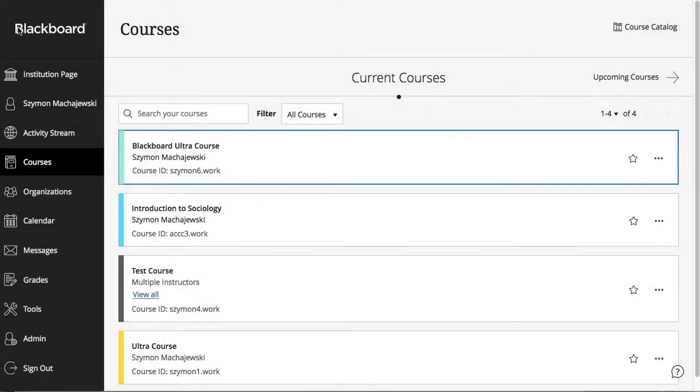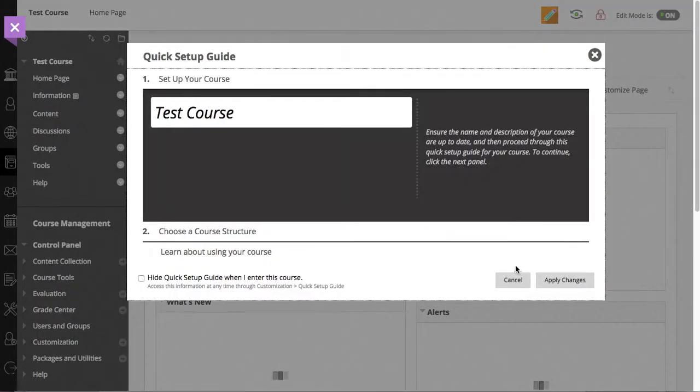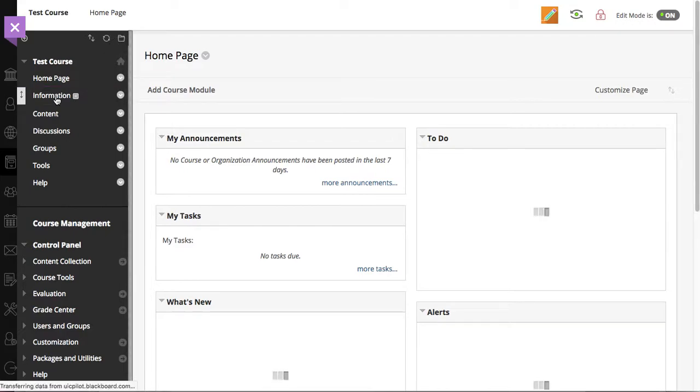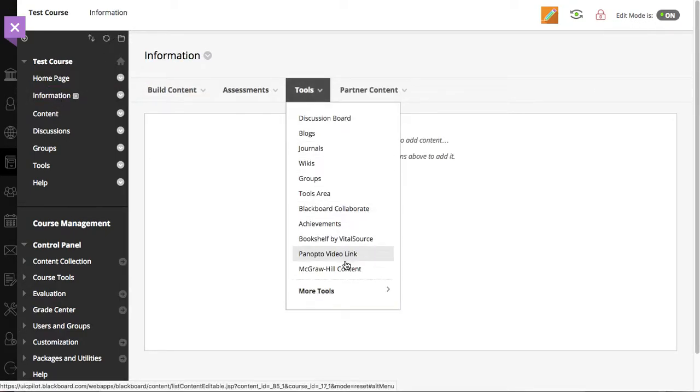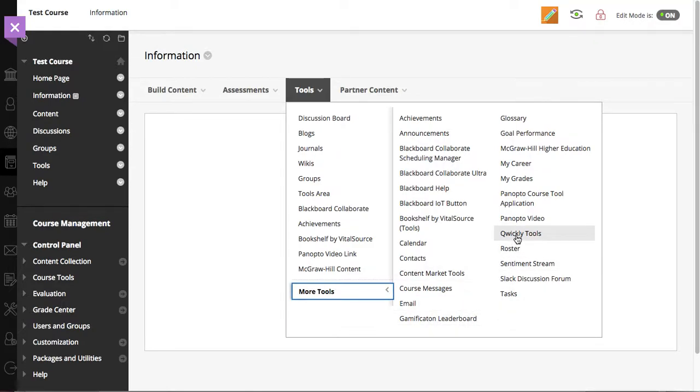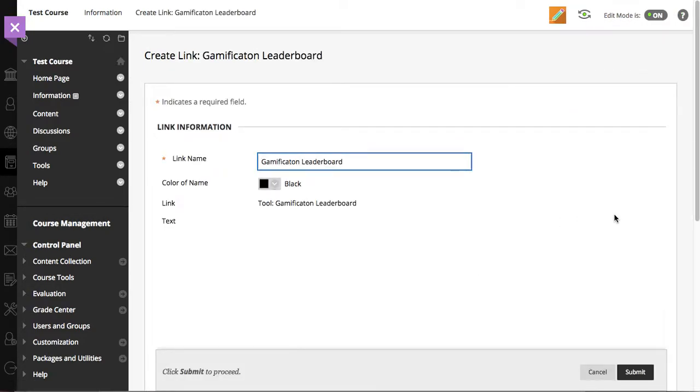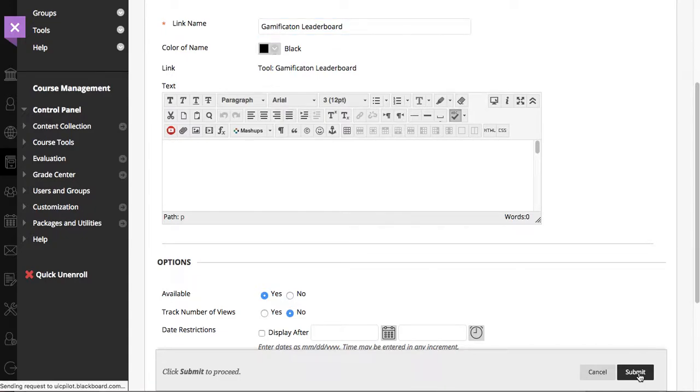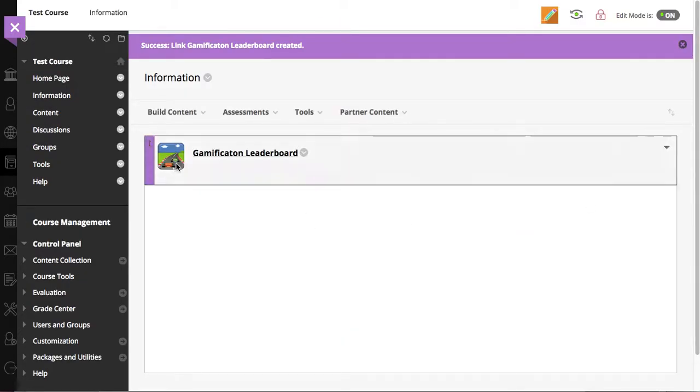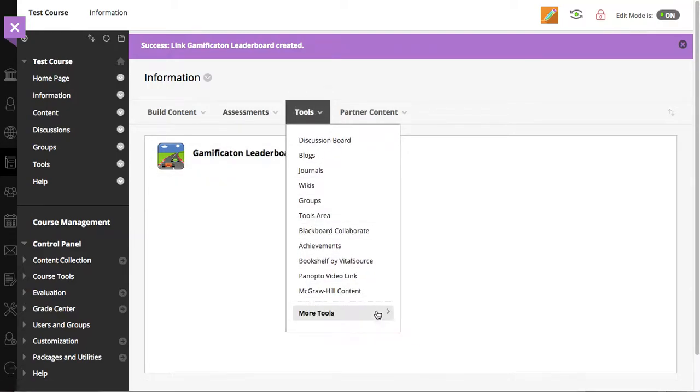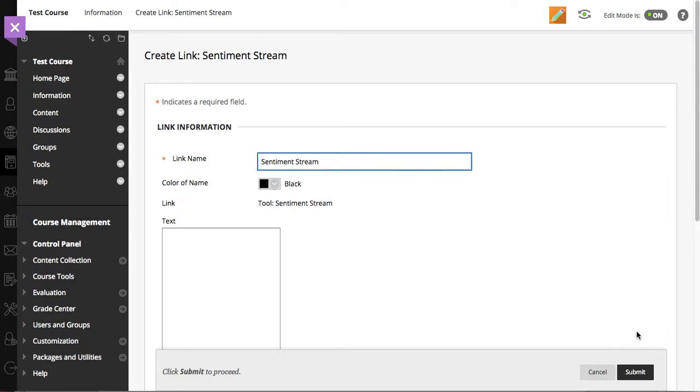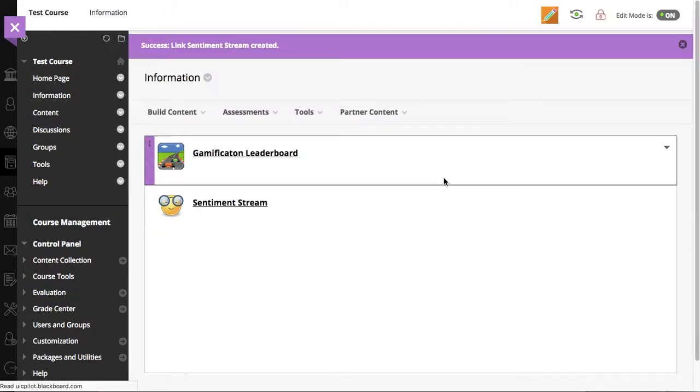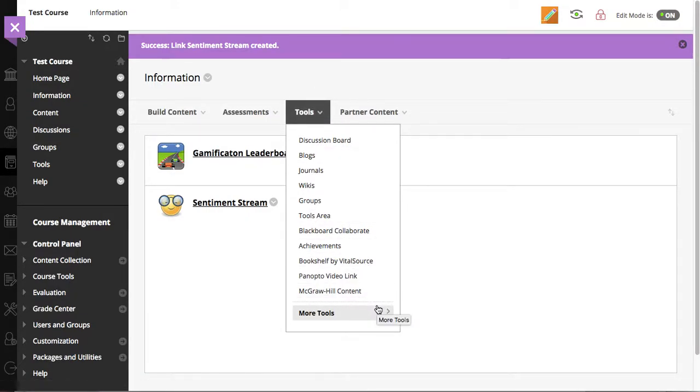Here, we'll go into a content area. And from the tools menu, we're going to go to more tools. And then notice that we have the same options here, the same tools that we configured earlier. They're available to the end user. So, let's go ahead and maybe select the gamification leaderboard. This looks good. Let's go ahead and submit. Notice that the icon is also copied from the configuration. Let's go ahead and make the next step and choose another one, the sentiment stream. We'll go ahead and press submit. Notice how easy it is for faculty to adopt these tools once both the REST API and the LTI are properly configured.